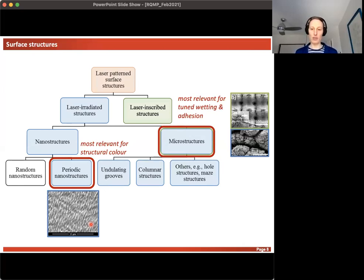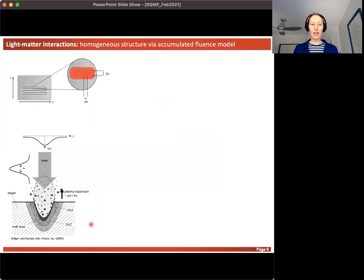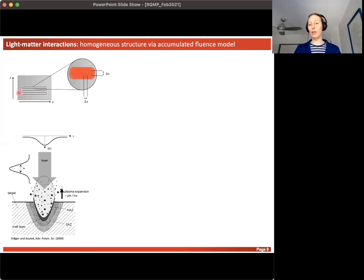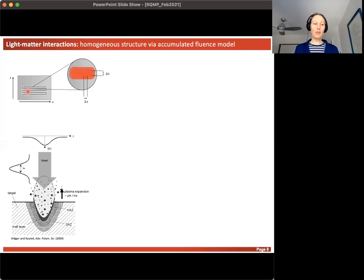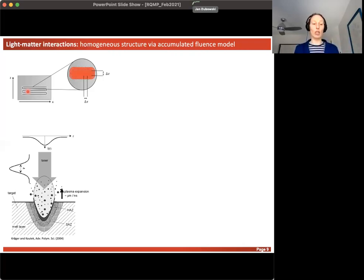This is where we get two dimensions of roughness onto one single surface. Periodic nanostructures are especially relevant for structural color, while microstructures of various geometries are relevant for surface wetting and adhesion applications. When considering what actually happens during raster scanning, we move the laser in a back-and-forth motion, synchronized by shutting the beam on and off — like a light switch — to create hexagons, circles, or whatever geometry we choose.